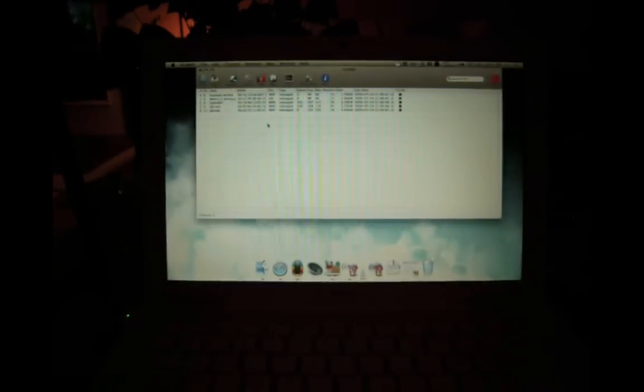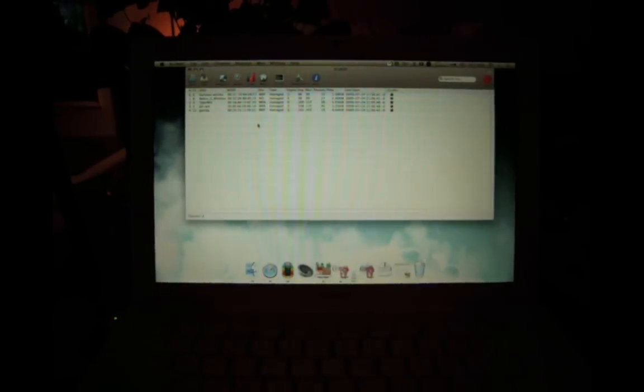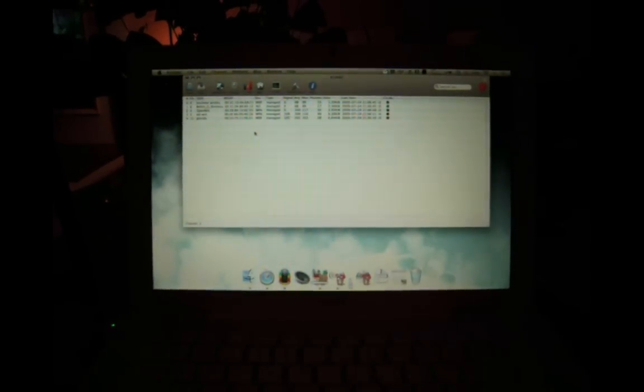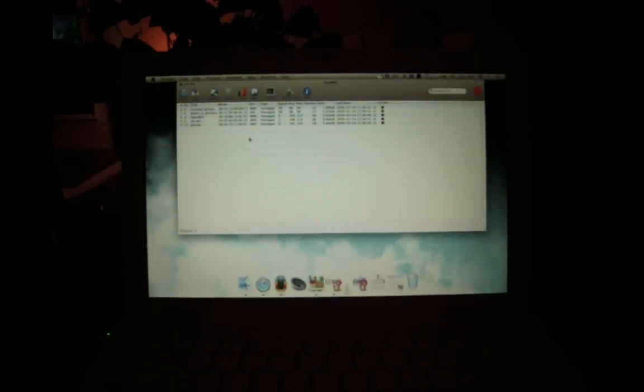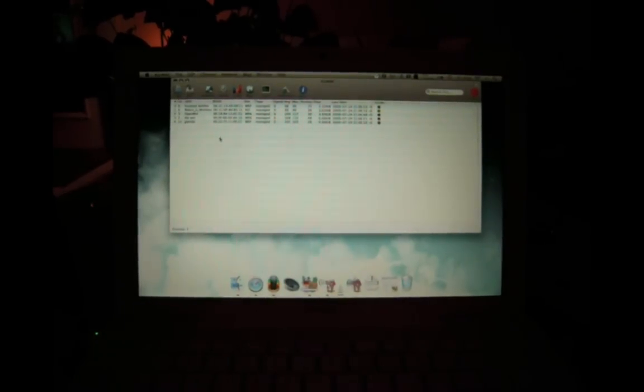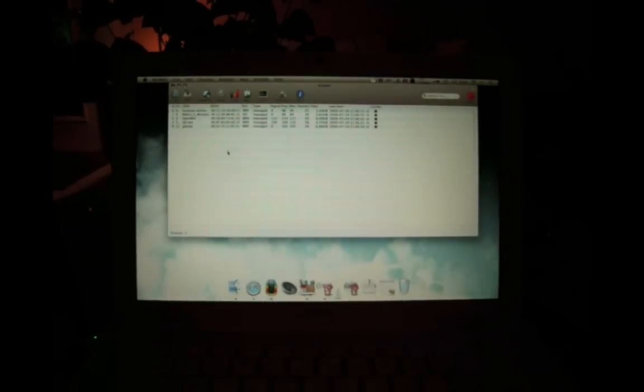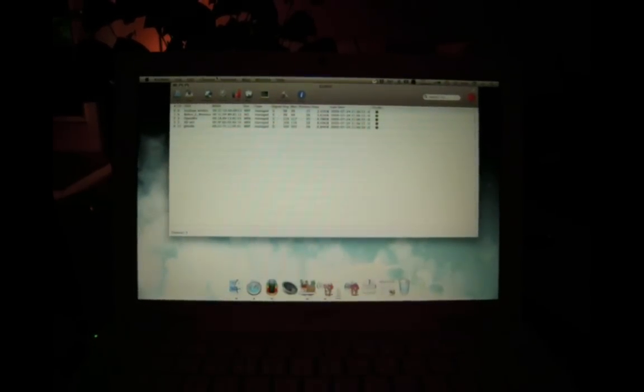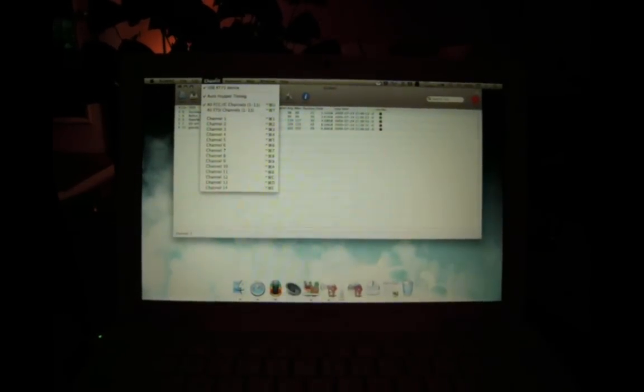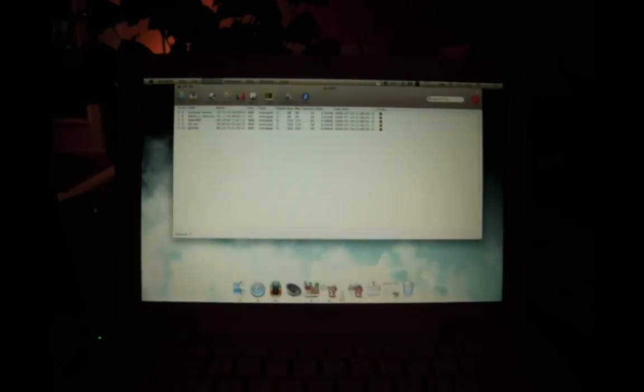And right now it's scanning 1 through 13. Wow, my stupid camera keeps focusing. So it scans through all the standard channels, which is nice.